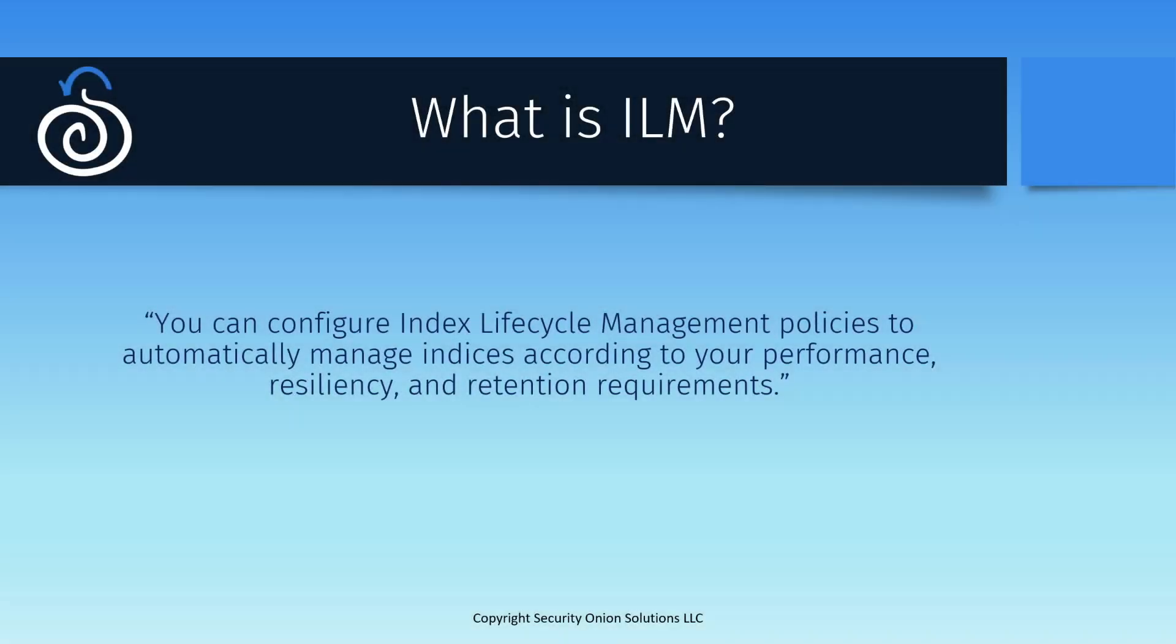To begin, let's answer this simple question. What is ILM? To quote the documentation from our friends at Elastic, you can configure index lifecycle management policies to automatically manage indices according to your performance, resiliency, and retention requirements. Put more simply, ILM allows you to specify how you want your data stored and for how long.